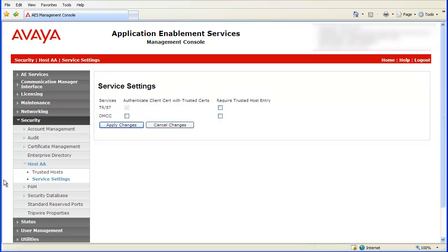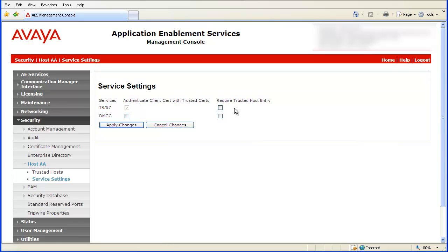For the TR-87 row, click on the checkbox under the Required Trusted Host Entry. Then click the Apply Changes button.